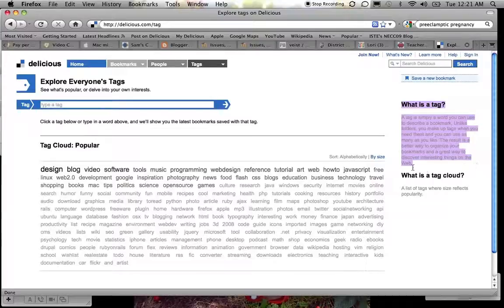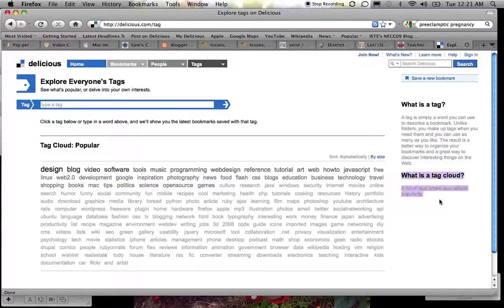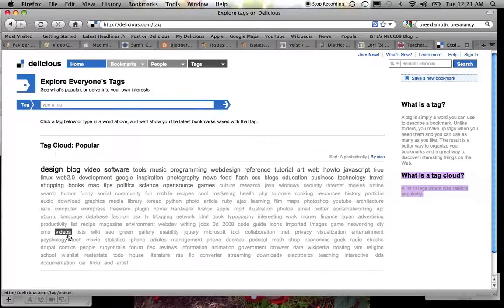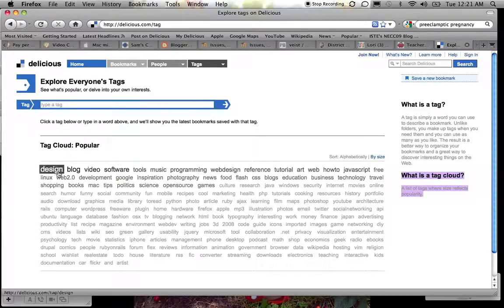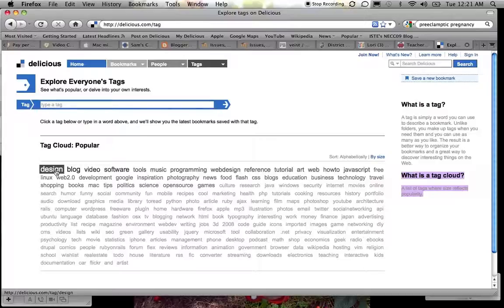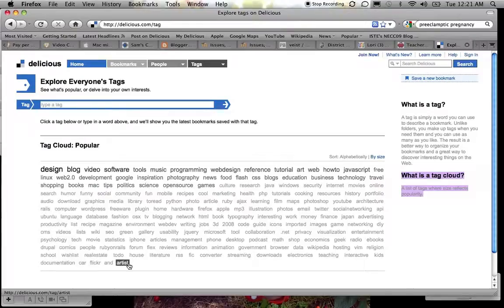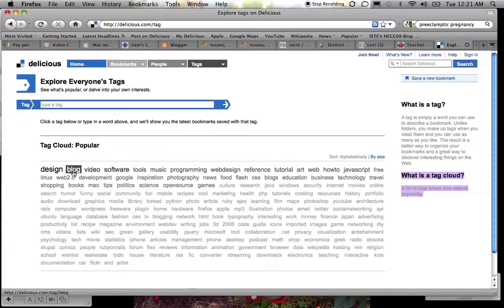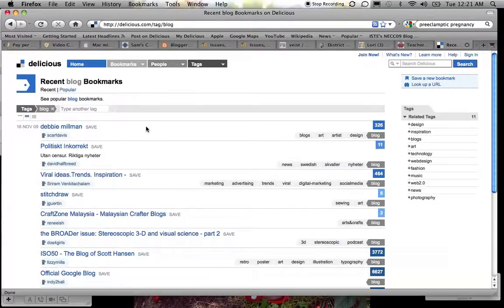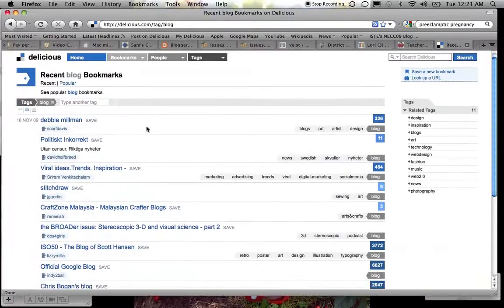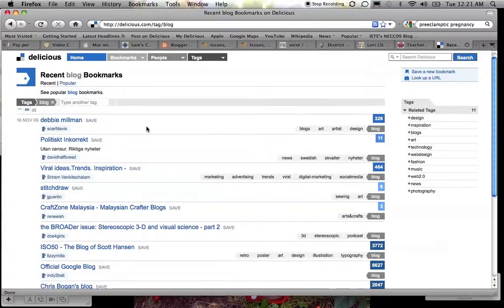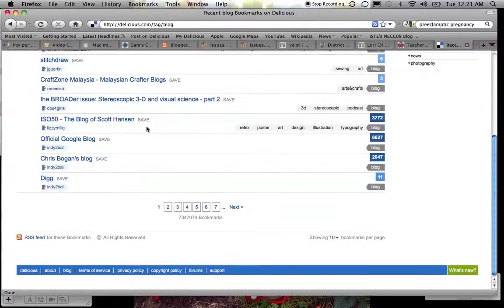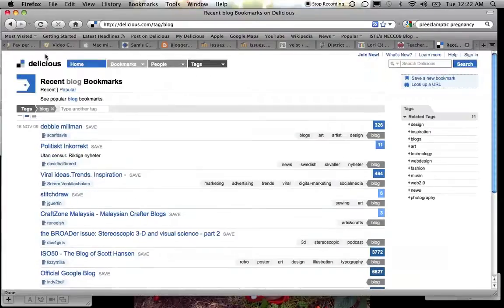Now it also explains down here what a tag cloud is, and a tag cloud is simply a list of tags where the size reflects the popularity. So if you look over here, this is a tag cloud right here, and you can see that at the very beginning, design is the biggest word. So what that means is more things have been tagged with that than have been tagged with games. As you get down the list, you'll see the tags get smaller and smaller. If I were to click on say blog in this tag list, now I've come up with all the different things that people have tagged with about blogs. So that's how tags are used.